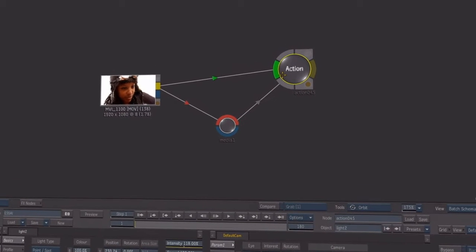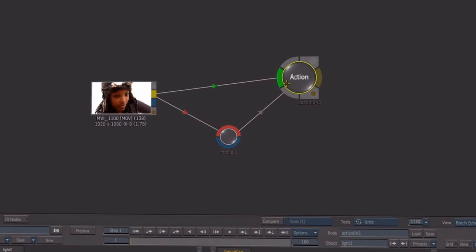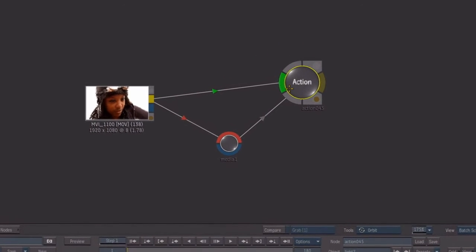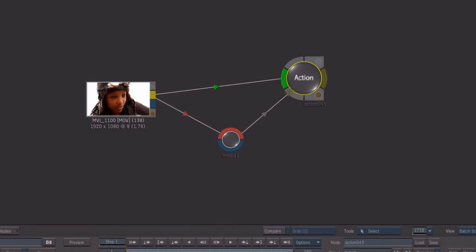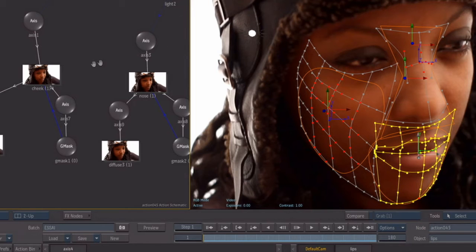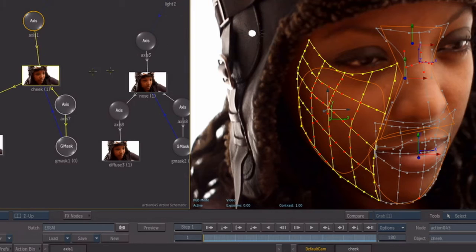Action is Flame Premium's interactive 3D compositing environment where artists work with proven visual effects tools.